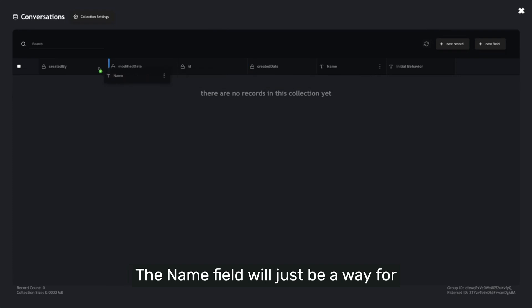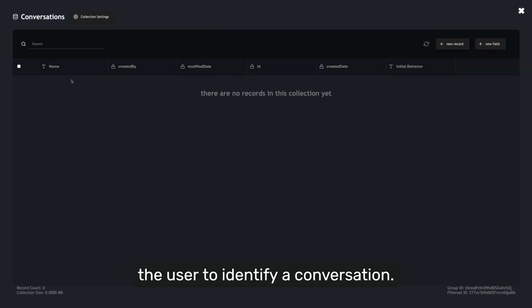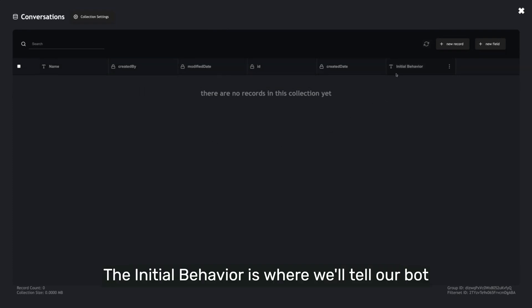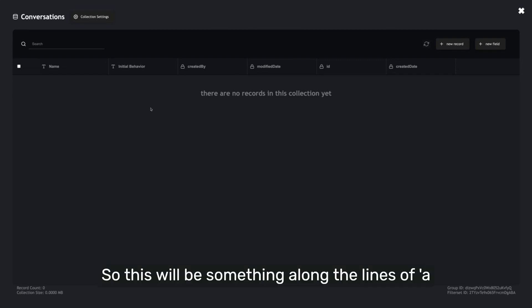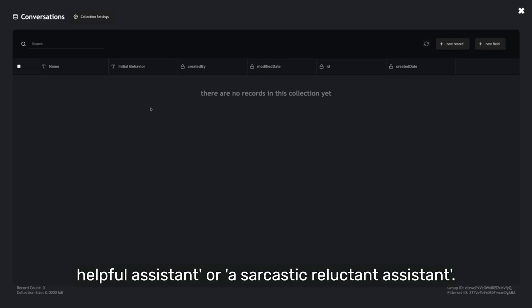The name field will just be a way for the user to identify a conversation. The initial behavior is where we'll tell our bot how to initially respond to our user's chats. So this will be something along the lines of a helpful assistant or a sarcastic reluctant assistant.